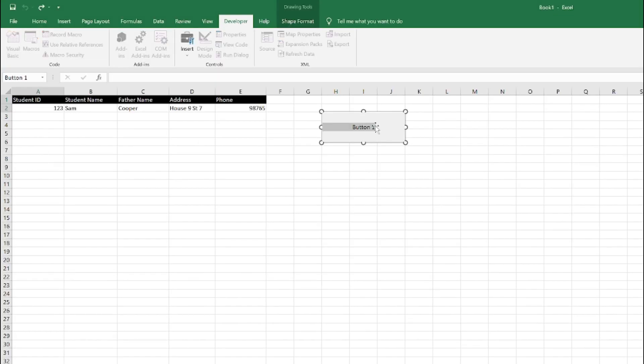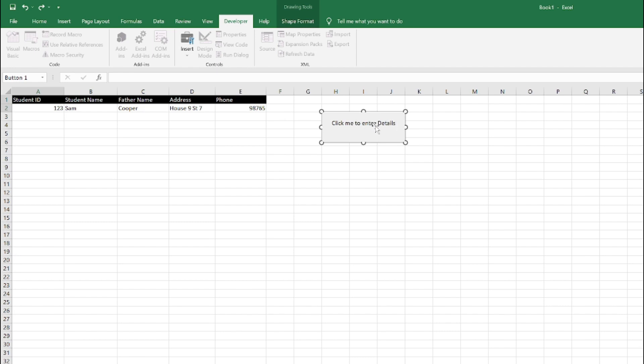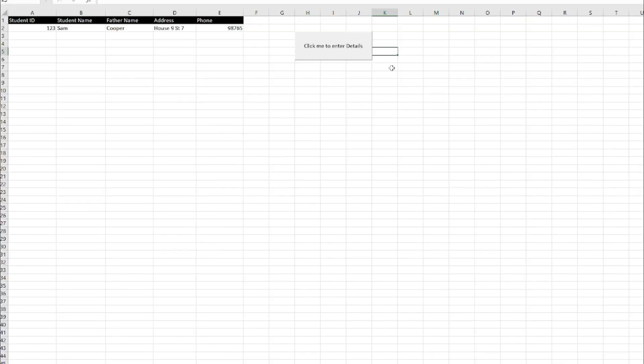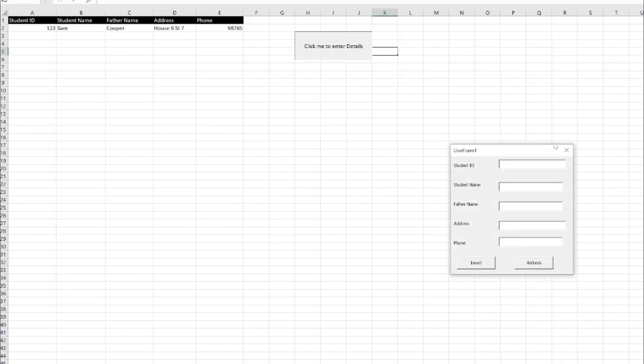Just edit the button name. I will call it as Click Me to Enter Details. So now when I click this button, the form pops here. I don't need to go back to Microsoft Visual Basic to run it. The macro is doing this for me.